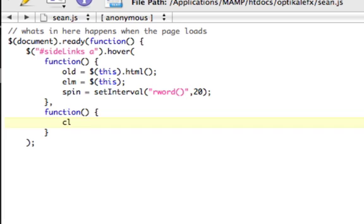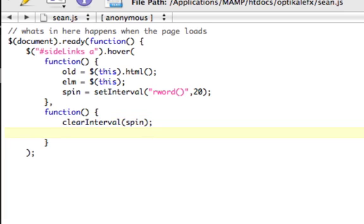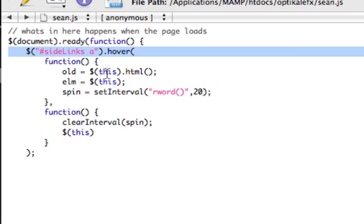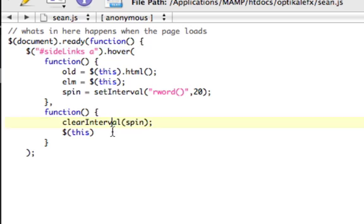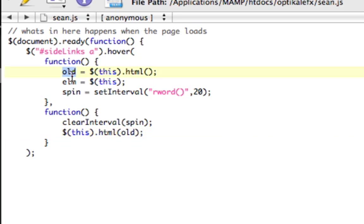Our out function needs to, number one, stop the interval, so clear interval, and we called it spin, and we need to set the HTML back. So, this, because we're still in this function, this.html old. Now it'll set it back to what the old one was.